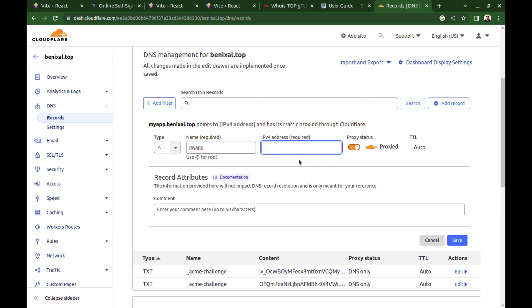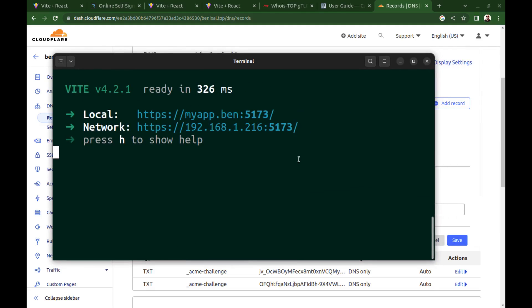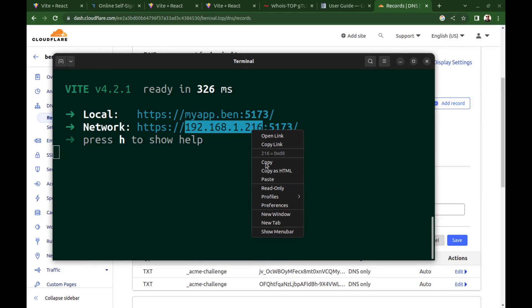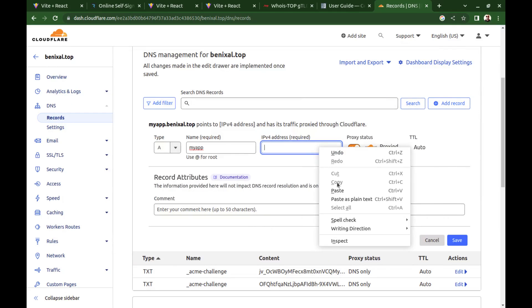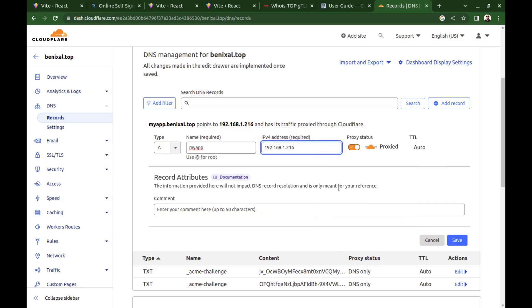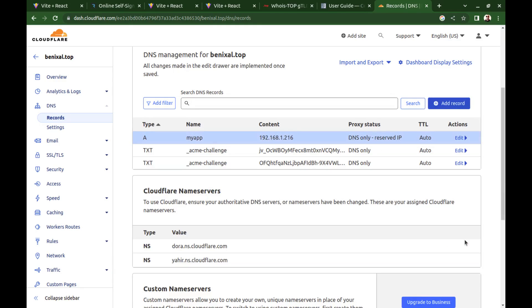Now add an A record to create a subdomain with the name myapp. And for the IP address, use your network IP. And uncheck proxy because we only need DNS. And save it.